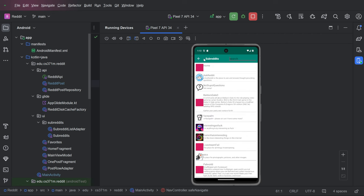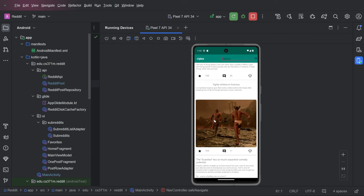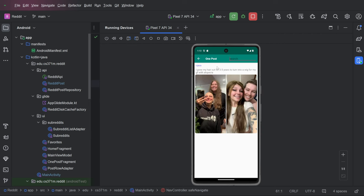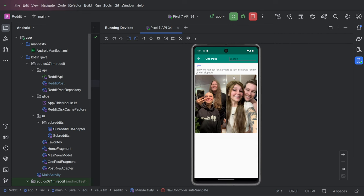So search and the only other thing to notice, trying to find sort of a clean subreddit. The only other thing to notice is when we're in one post, we can also do searching.